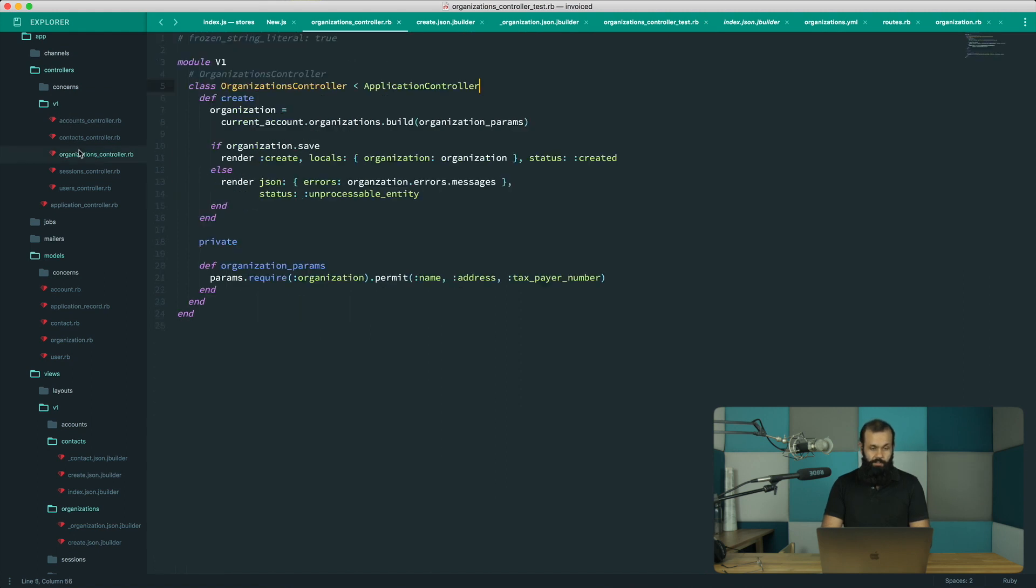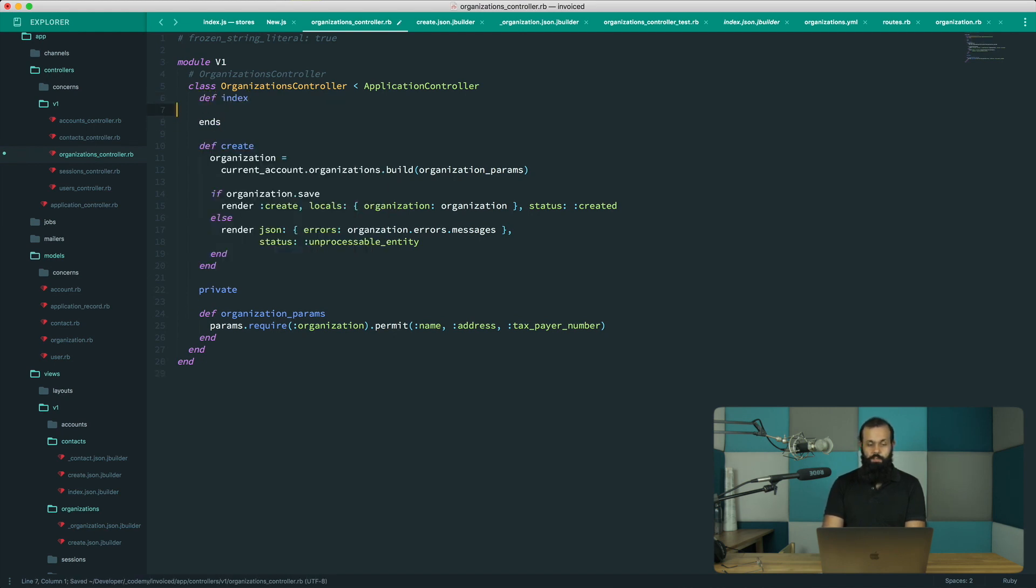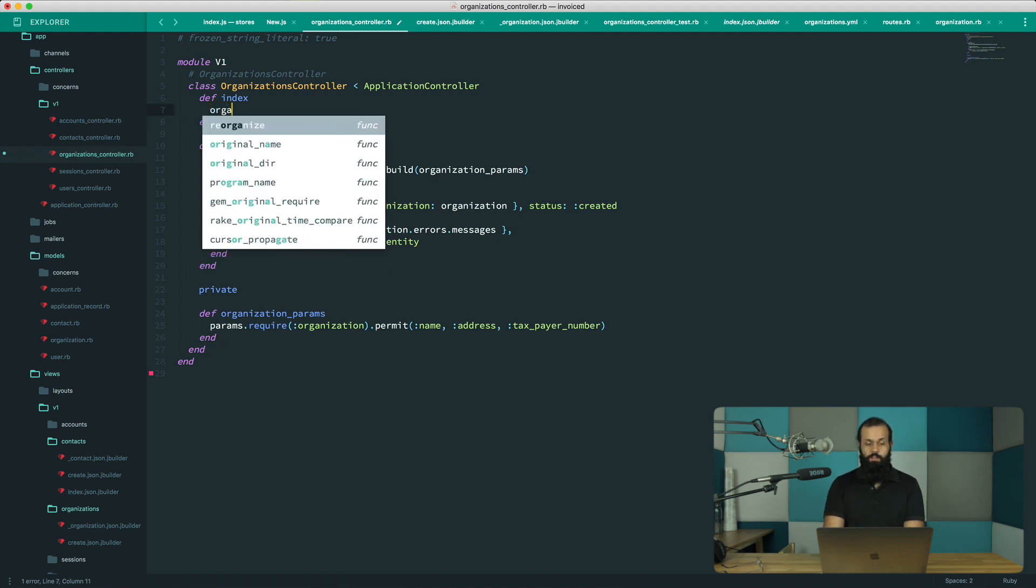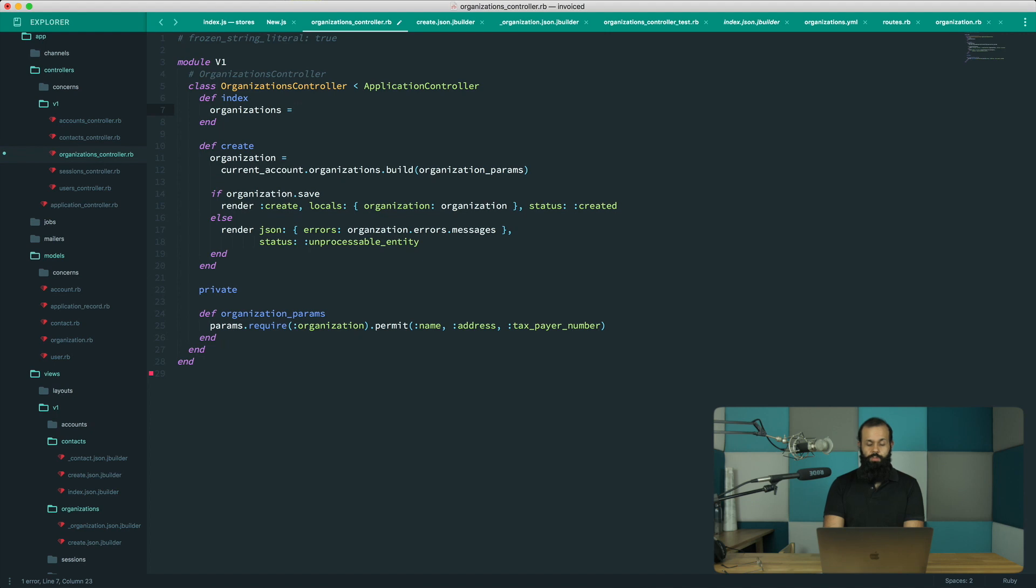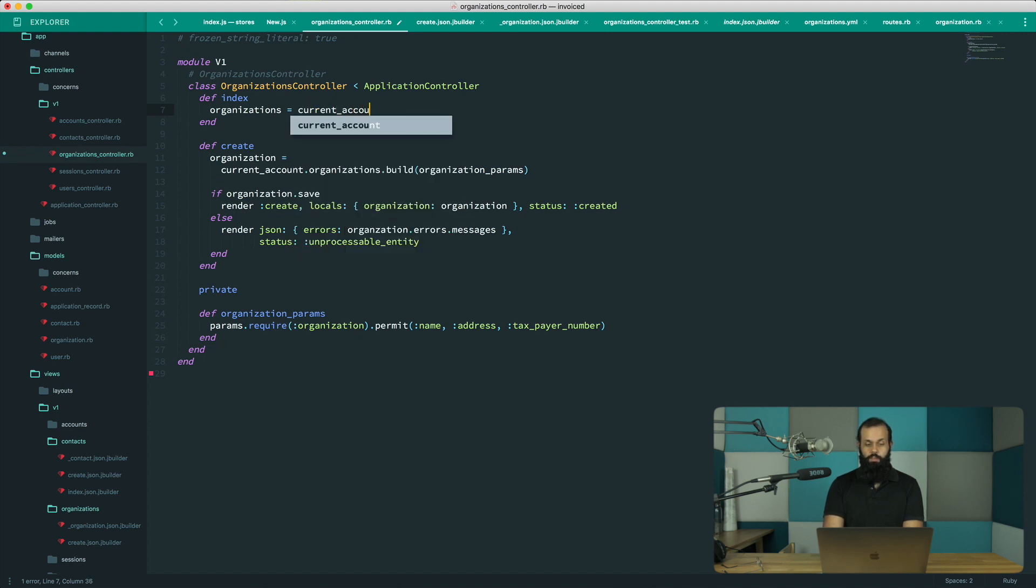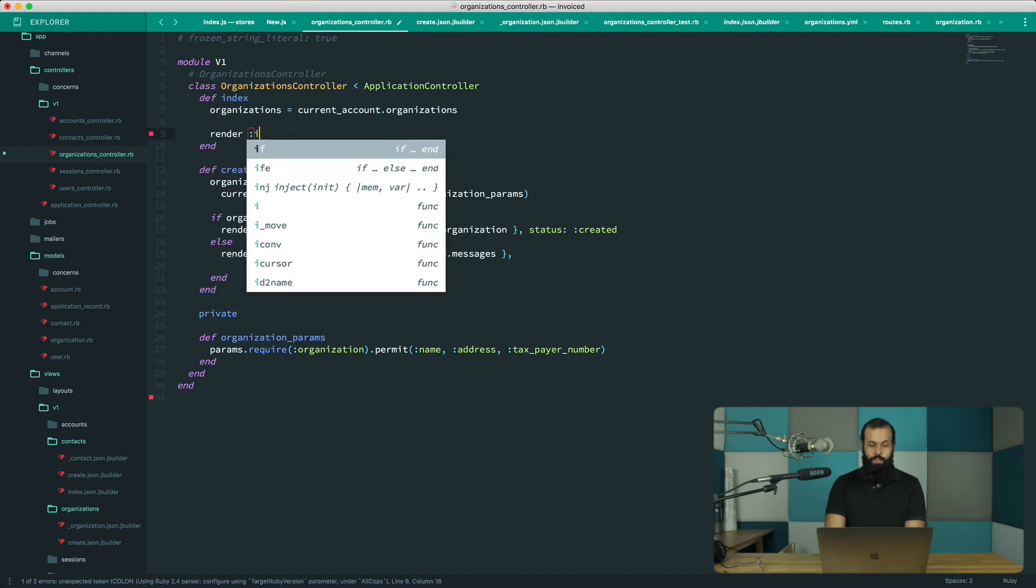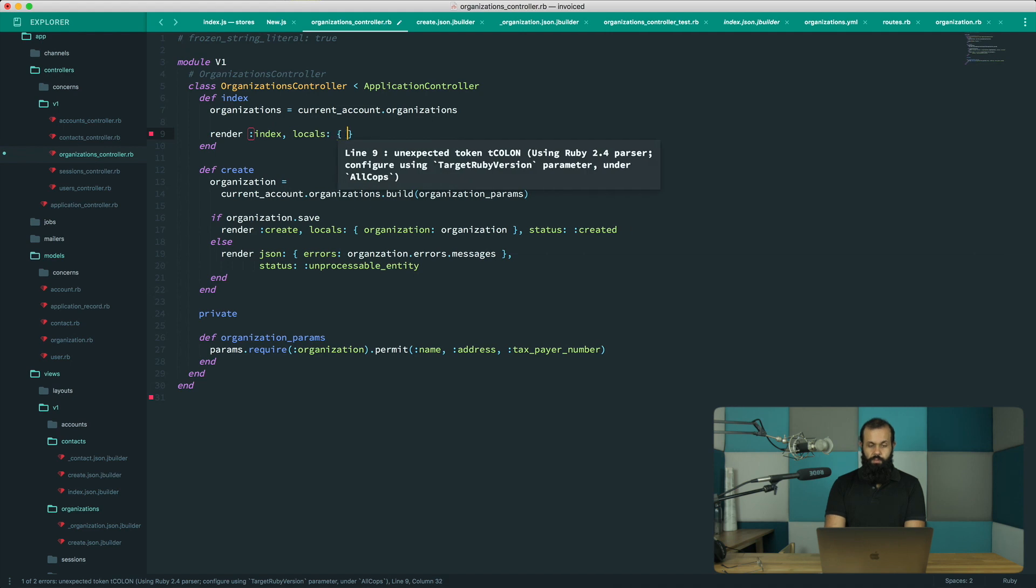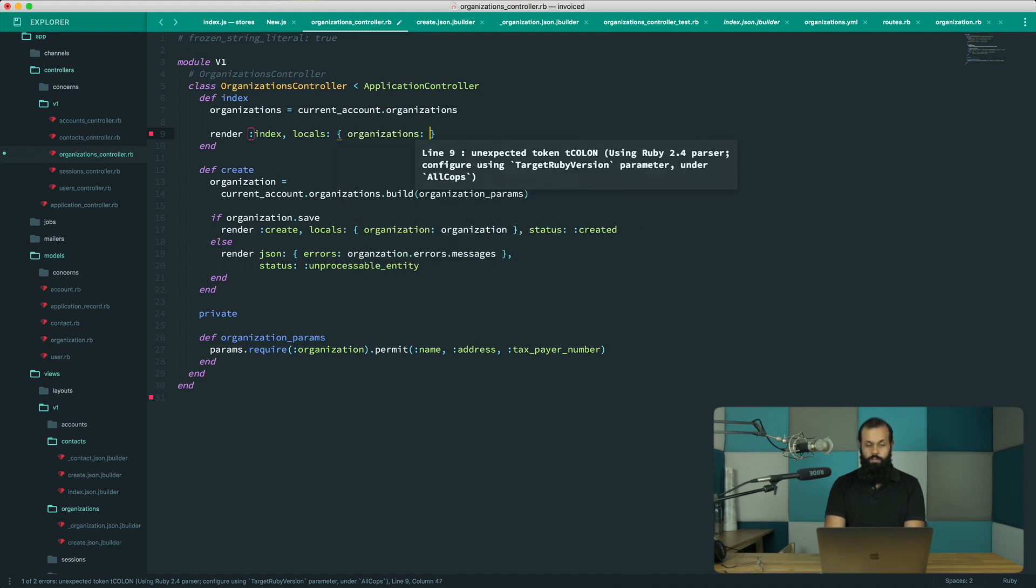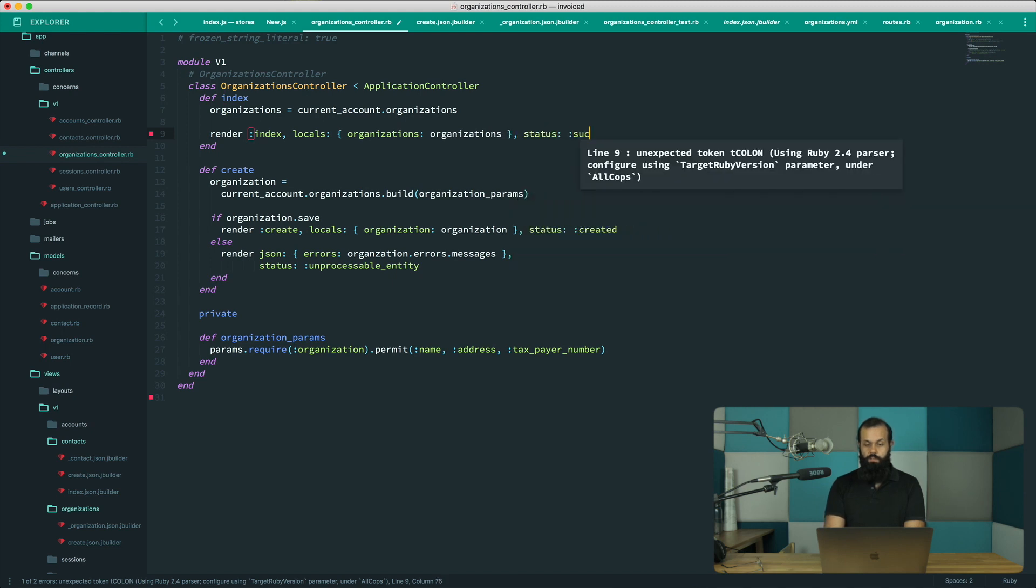So here we go. I'm going to go ahead and do the def index end. And we're going to get organization equals current account organizations, and that's pretty much it. And then we're going to render index locals organizations organizations status success.